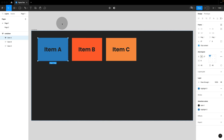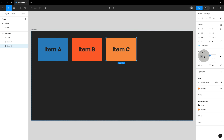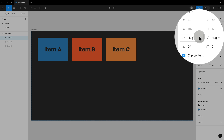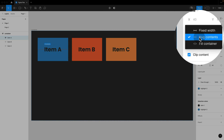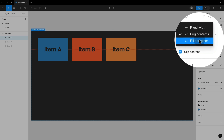We have something similar in Figma. For this to work, it's important that the items themselves are also set up as auto layout. Just like in Flexbox, this has nothing to do with the container properties, so we're not concerned with the auto layout menu itself. We find the settings right below the width and height. The options we have are hug content, fixed, and fill container.